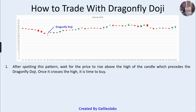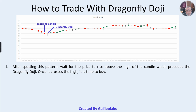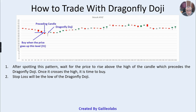After spotting this pattern, wait for the price to rise above the high of the candle which precedes the dragonfly doji. If this is the dragonfly doji, the preceding candle will be the one before it. You need to wait until the price breaches the high of the preceding candle. Once it breaches that level, you can enter the trade. Take the trade only when the price goes above the high of the preceding candle.